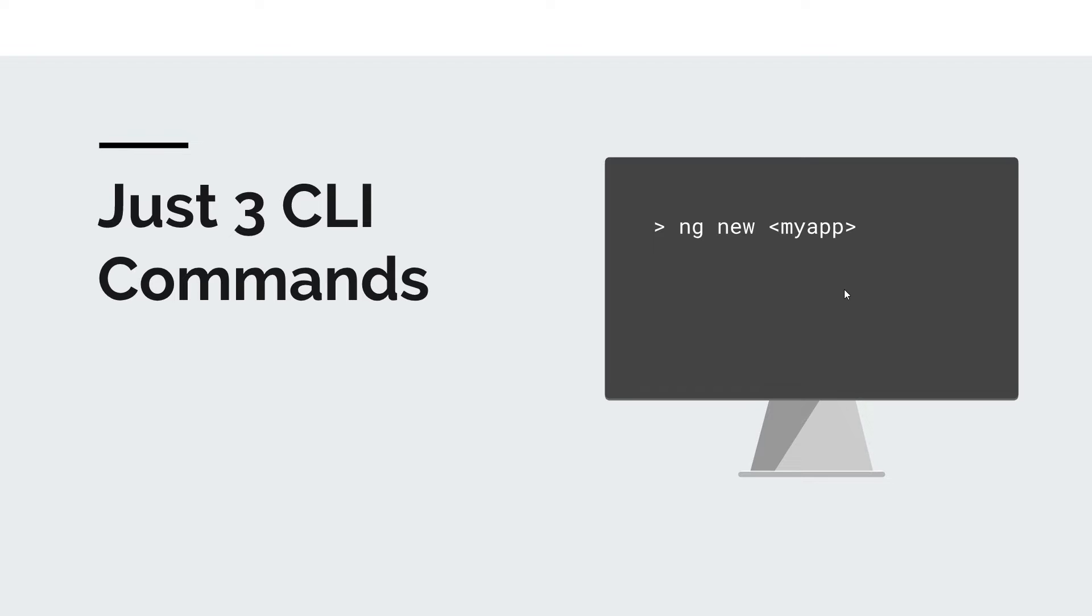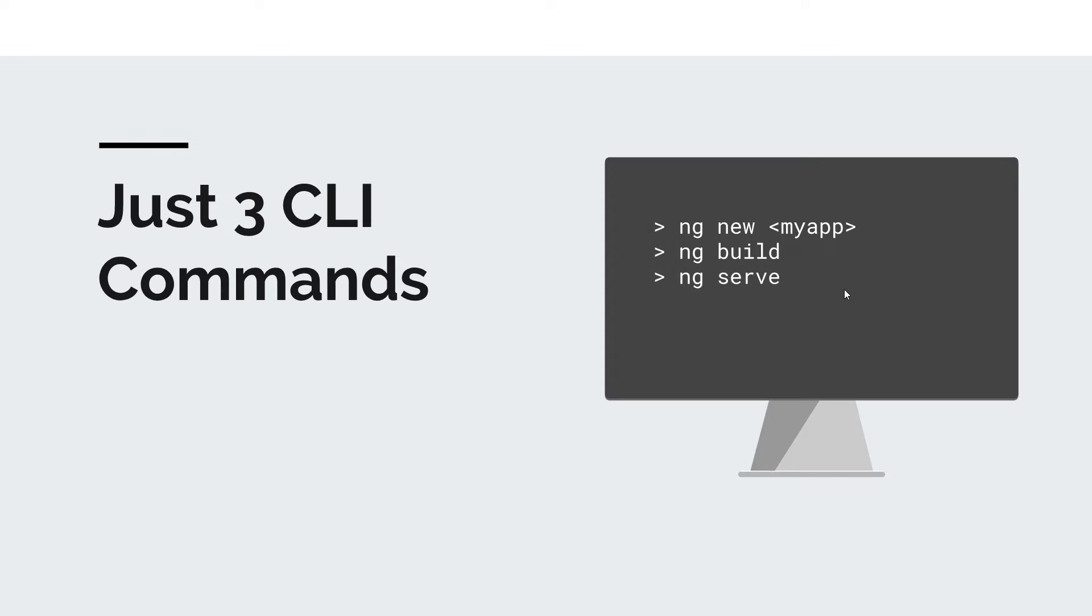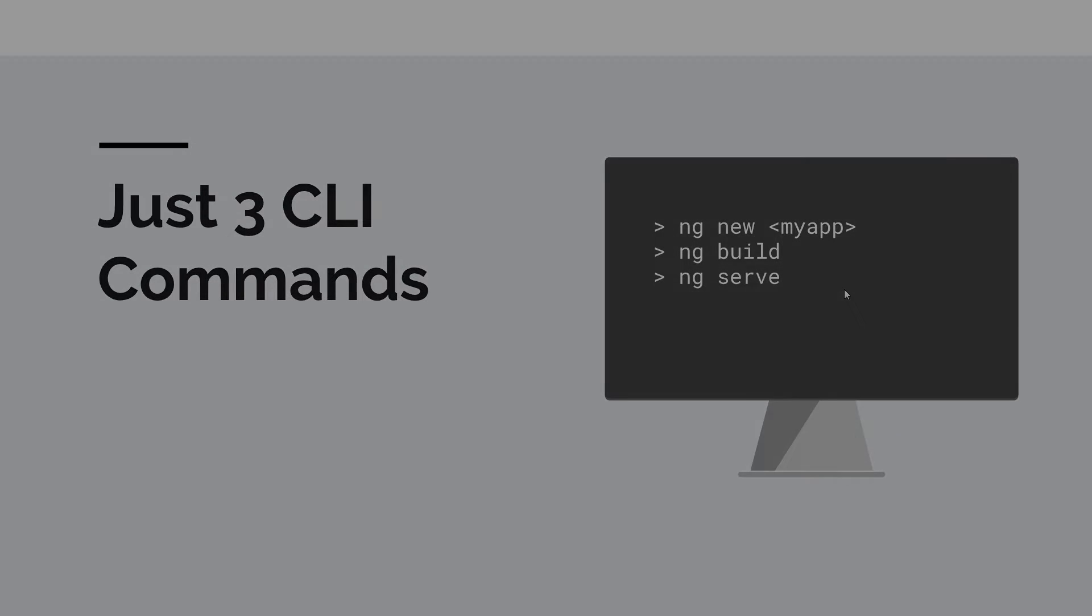Then we have ng build. We can use ng build to actually build our application and make it deployable. And finally, we have ng serve which builds the application and then on top of that, it actually runs it under an HTTP server. So ng new, ng build, and ng serve. Let's see them in action.